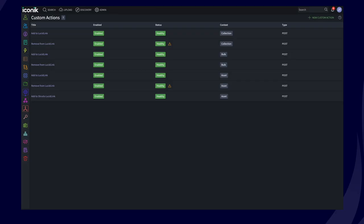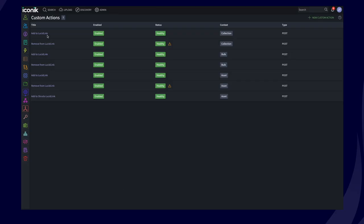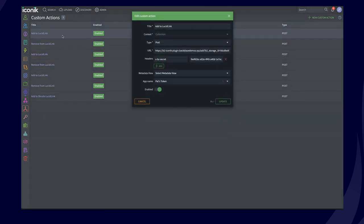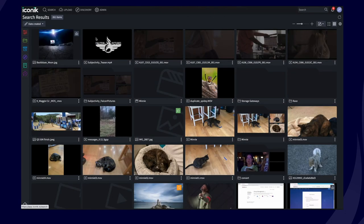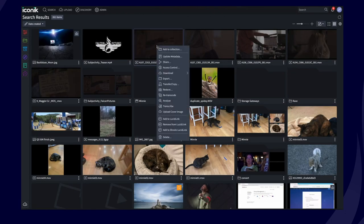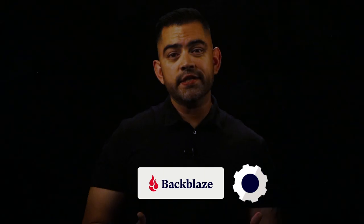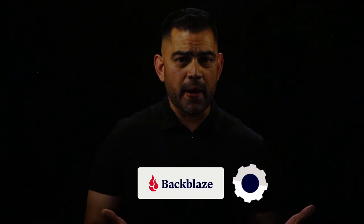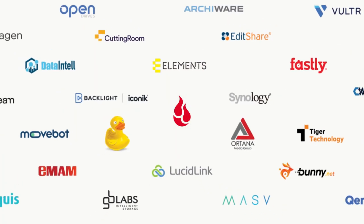Let me show you how it works. Here on the custom actions page in Iconic, we've added several different custom actions using the plugin we developed. I'll go ahead and find an asset that I need, right click, and here I see the option to execute my custom action, which calls the Backblaze plugin, which then uses the Iconic and Backblaze API to add and remove files into the Lucidlink file space. The API lets us interact with Backblaze programmatically from other tools such as Iconic, Cyberduck, and hundreds of others.